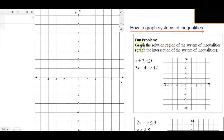The directions read: graph the solution region of the system of inequalities. Depending on the textbook, it may say graph the intersection of the system of inequalities, or it may say graph the compound inequalities, and in that case they will be separated by the word 'and'.